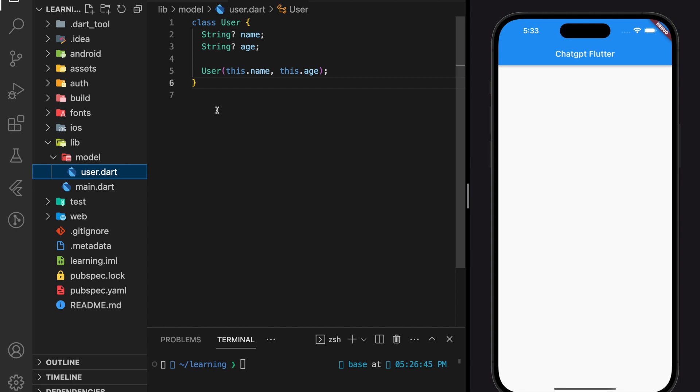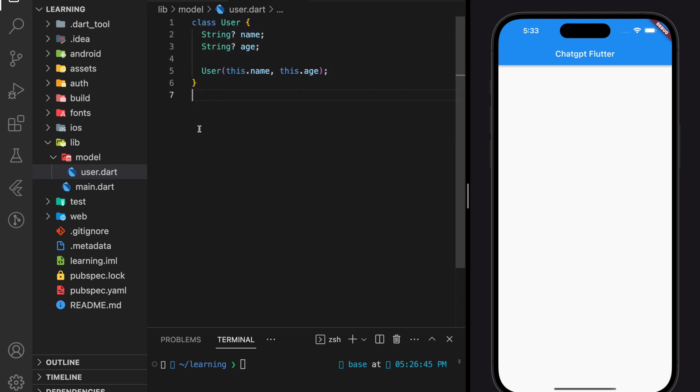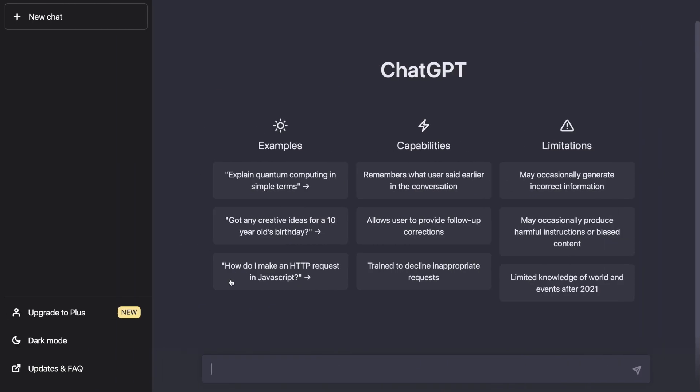So here, I have created a very simple model class that takes a name and age variable, with both as strings. Next, let's ask ChatGPT how to convert JSON response and map it into this model class.